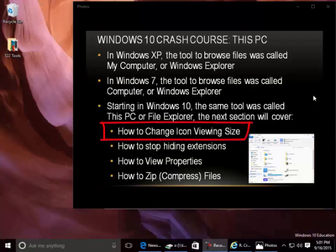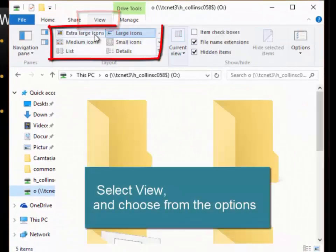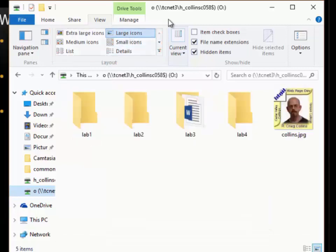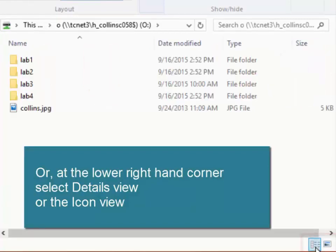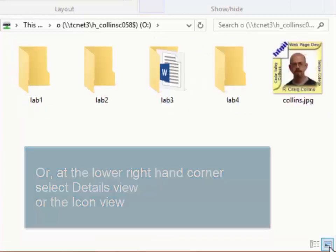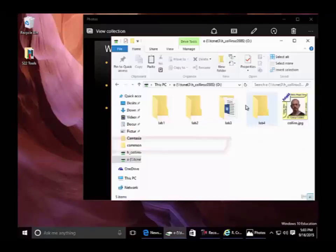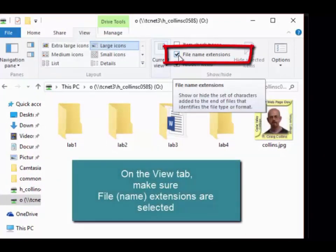How to change icon viewing size: select View and choose from the options. Or, at the lower right-hand corner, select the Details view or the Icon view. How to stop hiding extensions: on the View tab, make sure File Extensions are selected.